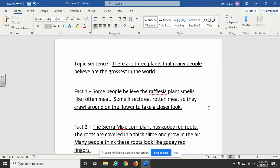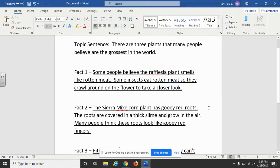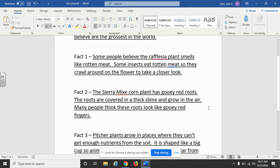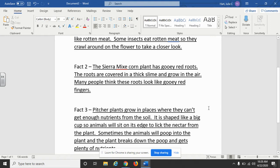Then I went on to fact number two, still trying to keep my focus on gross plants. I went on to the Sierra plant — the second one — and it was under the heading of 'Slimy Plant.' The real name for that plant is the Sierra Mix. The Sierra Mix corn plant has gooey red roots. The roots are covered in a thick slime and grow in the air. Many people think these roots look like gooey red fingers. So again I'm keeping my focus on how people believe these are three of the grossest plants in the world.